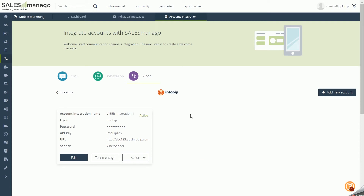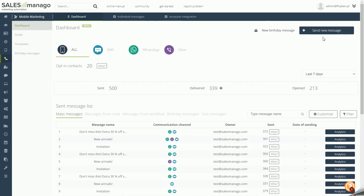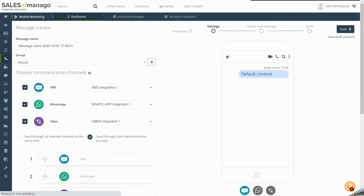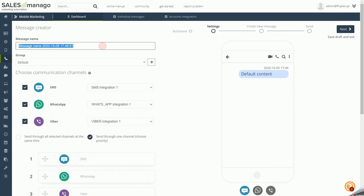To create a new text message, select the Mobile Marketing tab in the side menu and then click the Send New Message button in the dashboard. Composing a new message is divided into three steps. The first is the Settings step, where you choose the name of your message under which it will be displayed in the sent list.